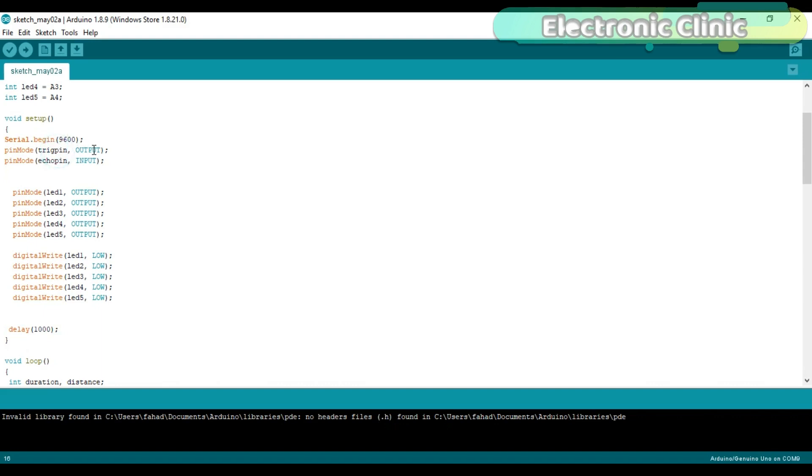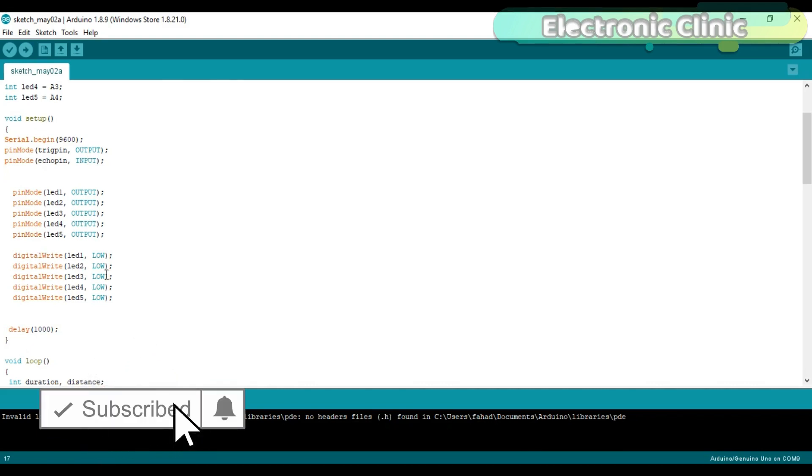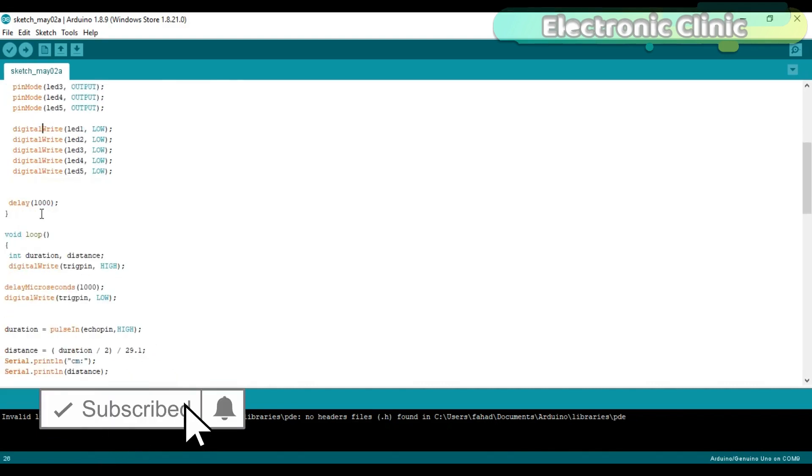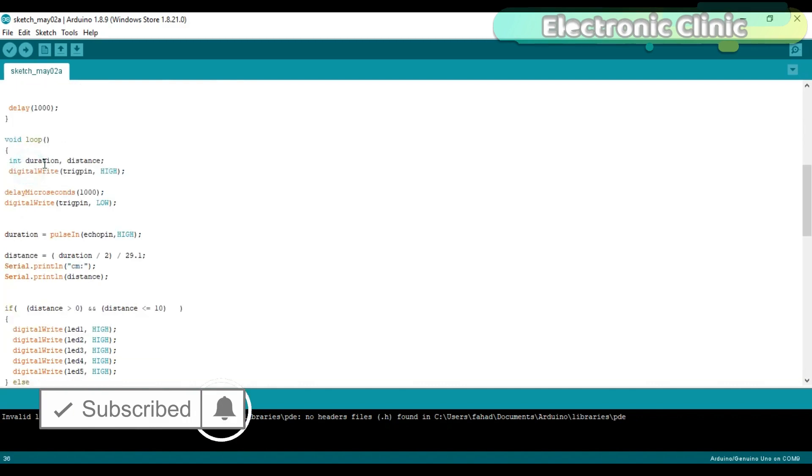The trigger pin is set to output while the echo pin is set to input. Set all the LEDs to output using the pinMode function. Turn off all the LEDs using the digitalWrite function. Then start the void loop function.